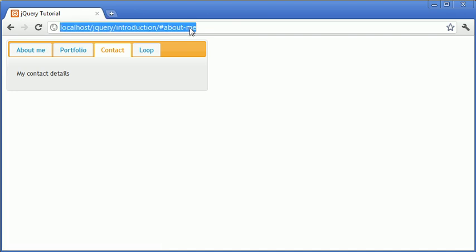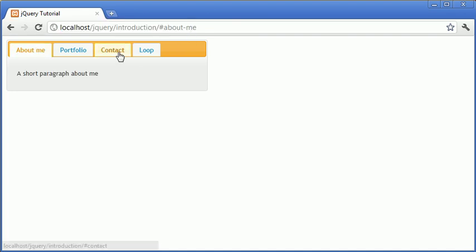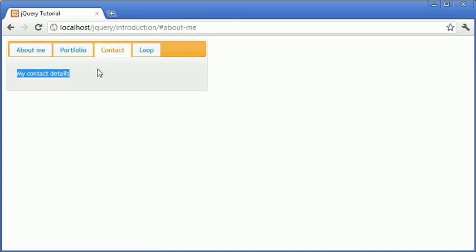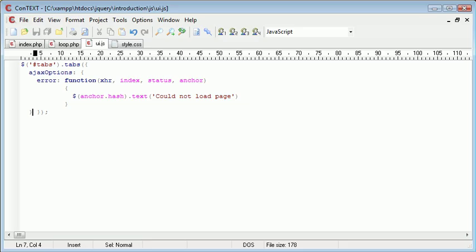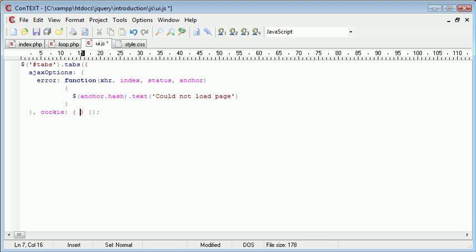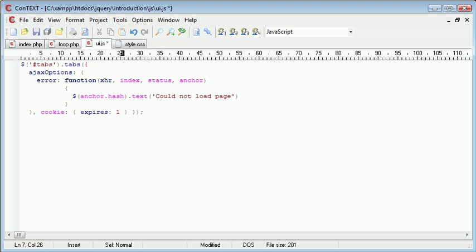I've clicked on Contact, I've refreshed the page, but I want the contact details or the contact area and the tab to still be selected. So how do we go about doing this? Well, we need to supply the cookie option, and inside here we set an expiry time. So we just say expires, and this is in days, so we can select say one day, two day, three days, the amount of days that we want to keep the cookie active for.